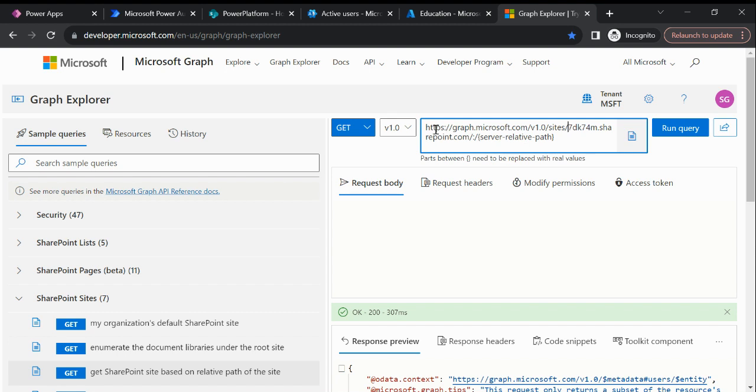Now you need to remove that as well, and just keep in mind you should not delete the colon. Now we have pasted successfully the host name.